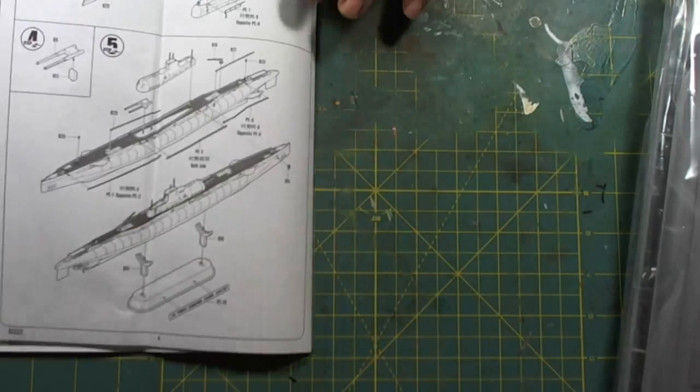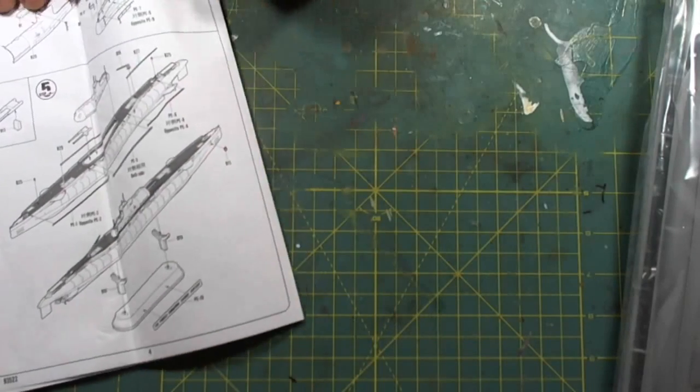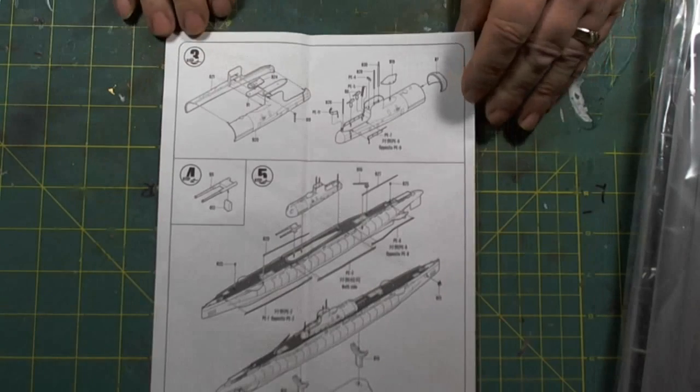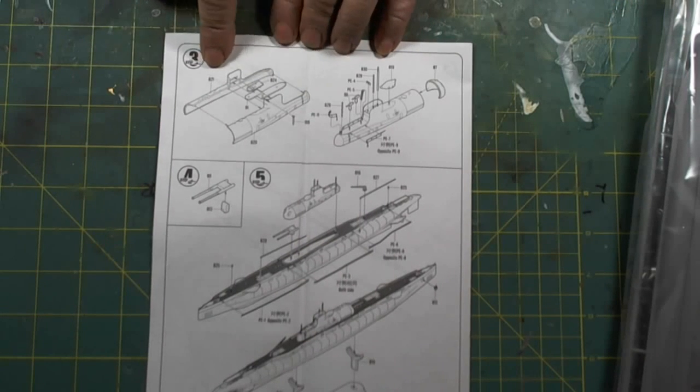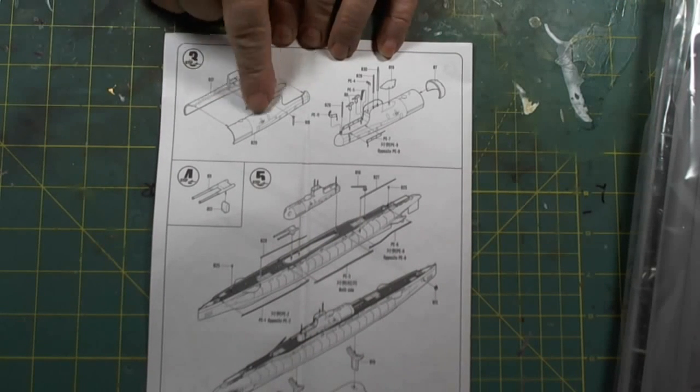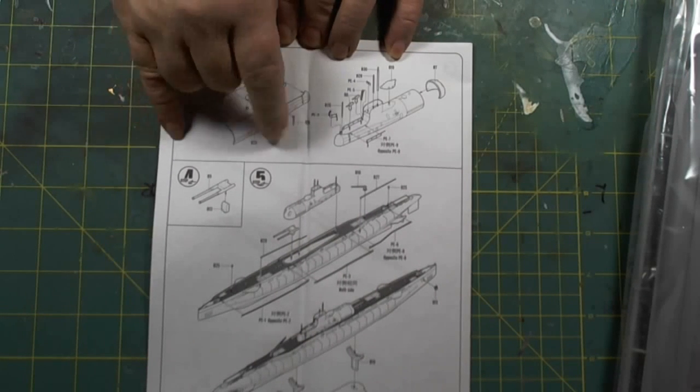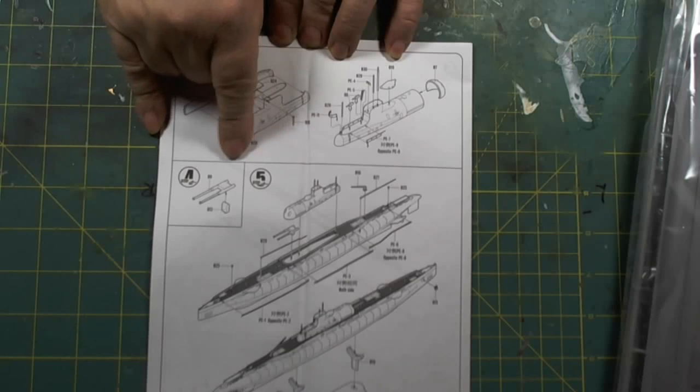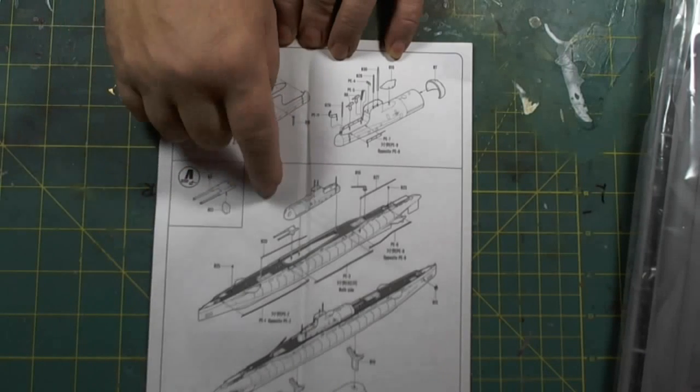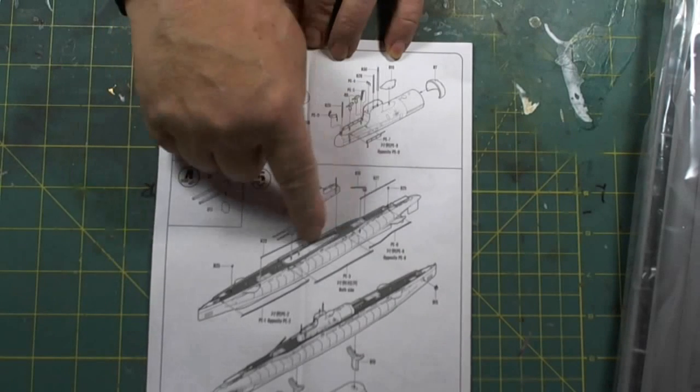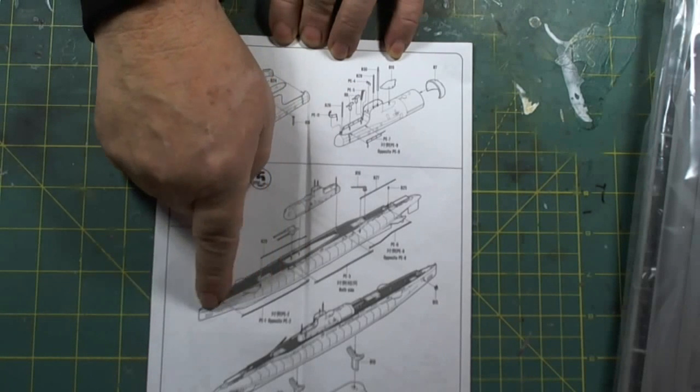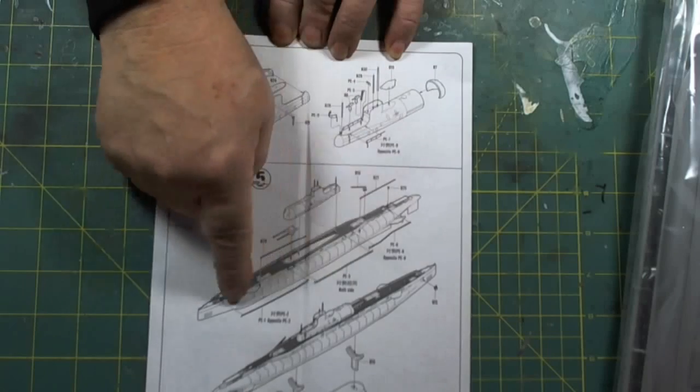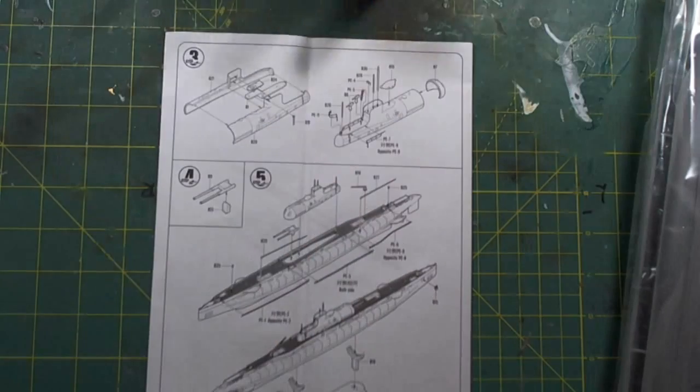Step number two is building the search aircraft. Step number three is putting the conning tower and hangar together. Step number four is building the gun, and step number five is putting all this stuff together, including photo-etch for the railings. And that goes on the stand.